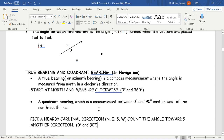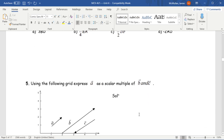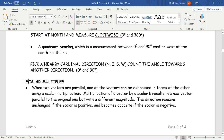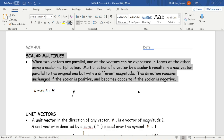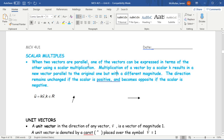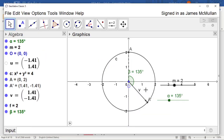Now let's talk about scalar multiples — probably the most important thing from today. Two vectors are parallel if one can be expressed in terms of the other using scalar multiplication. Let's see what happens when we multiply a vector. I'll make a scalar called K and see what happens when we multiply a vector times a scalar.